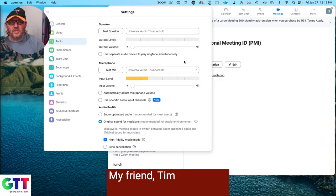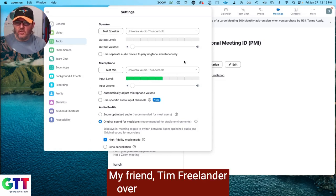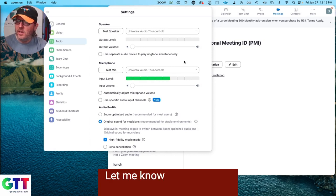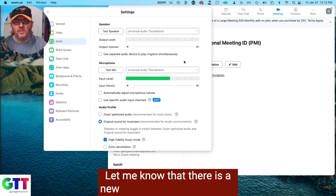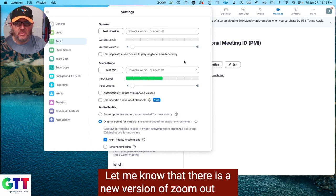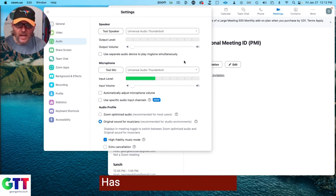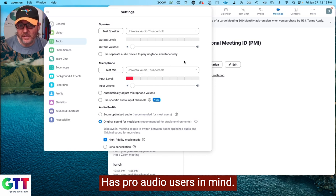Hey everybody, my friend Tim Friedlander over at Soundbox LA let me know that there is a new version of Zoom out that has pro audio users in mind.